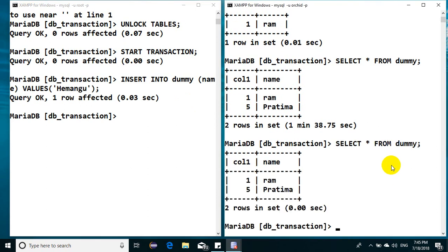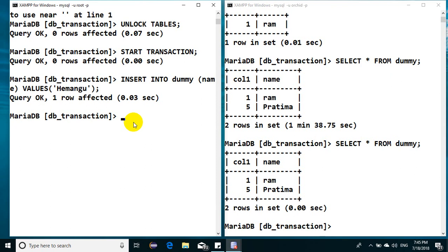Okay, so Hemango, I have a record. Perfect, inserted. But now if I go back here and if I see dummy, I don't find it.